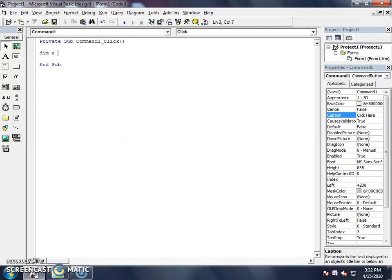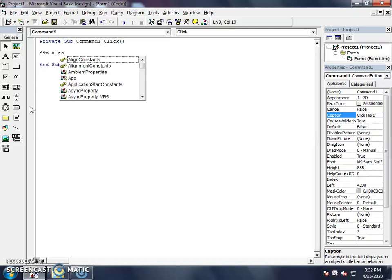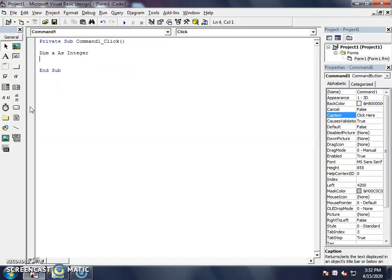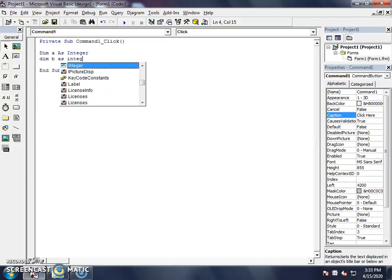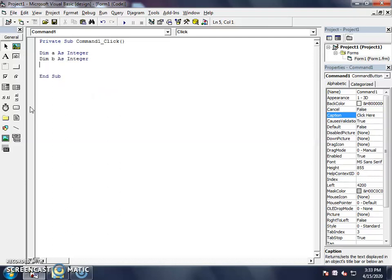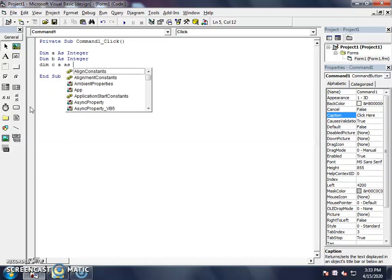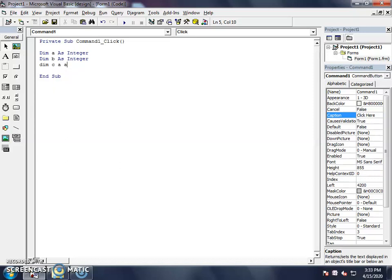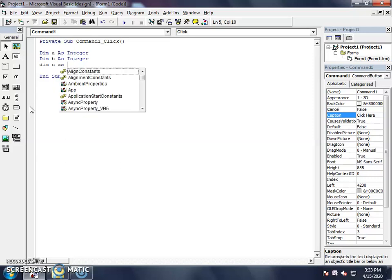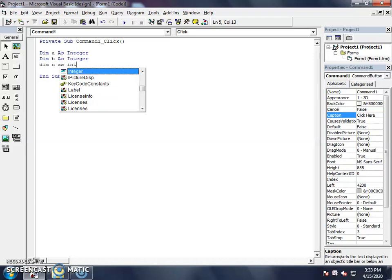We set our variable as an integer. We set B as an integer, we set C. There are two values. We will store our numbers and C will represent our answer. C variable will represent our answer. So we will save our variables as integers.